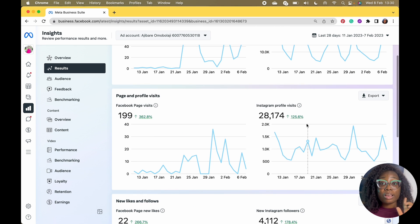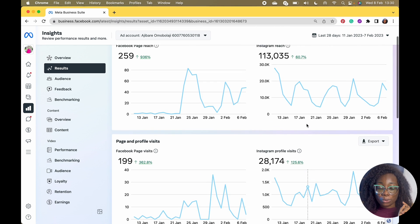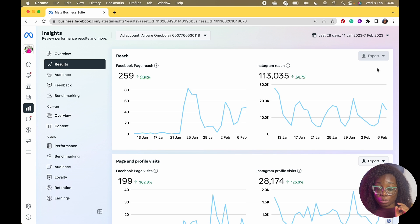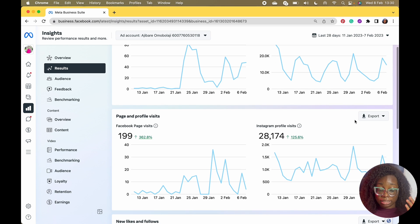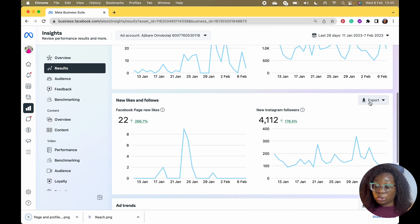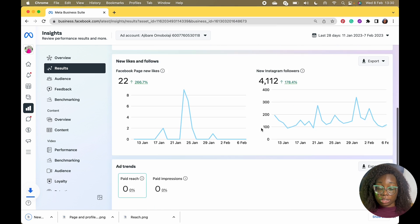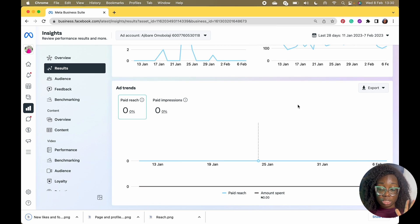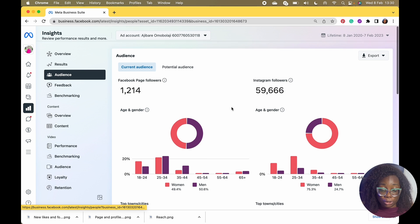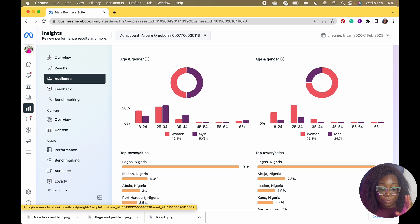As a social media manager, it's always very useful to export the data. You can export as PNG, CSV, or PDF — because you might want to put it in your reports. You can export as PNG and add it directly to your Canva design. It's really amazing. If you run ads for your client, you can also include impressions data.